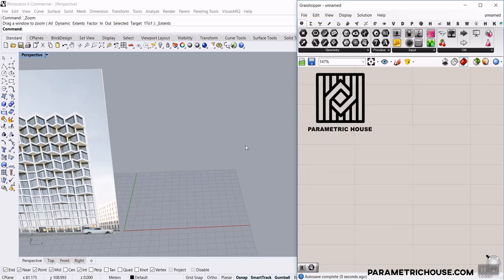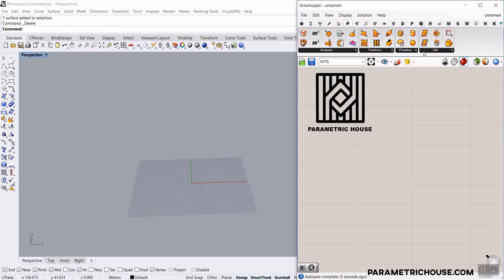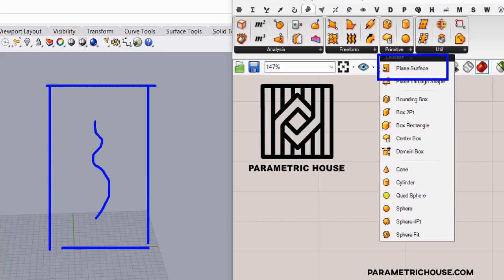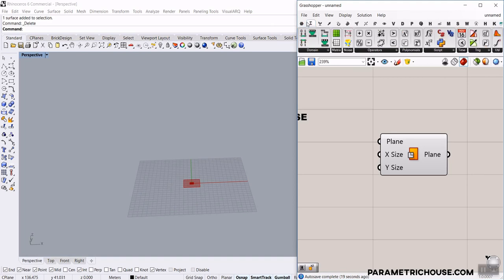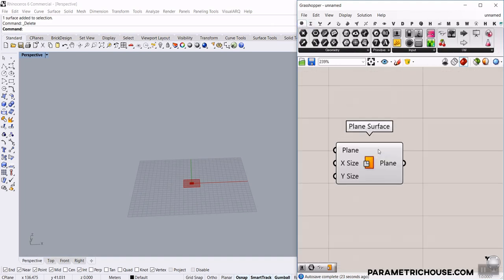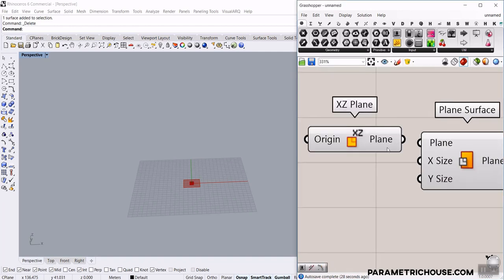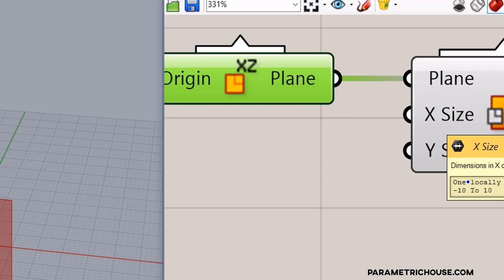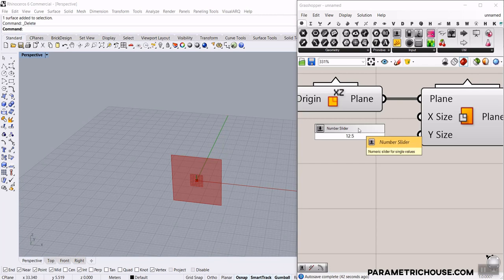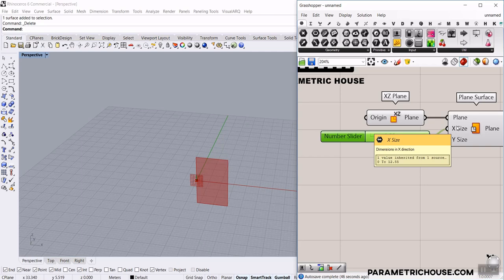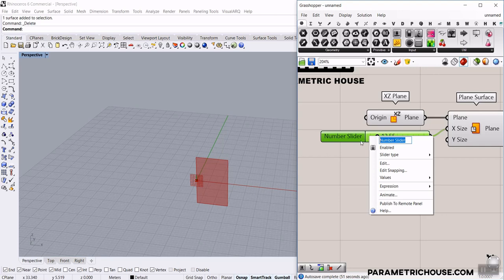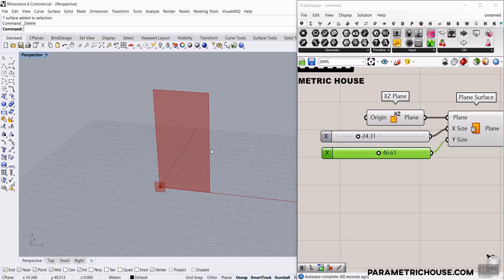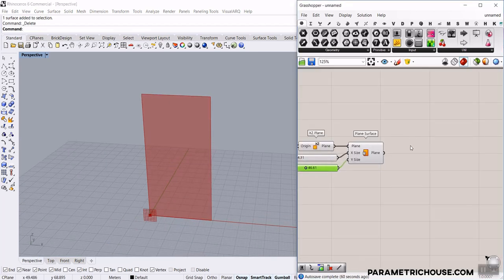Let's get started from scratch. We want to go to the surface section and in the primitive, make a plain surface. The plain surface is the base surface of the facade we want to work on. I'm going to use the bifocals plugin to show the names. The plain is on the XZ plane because we want to put it upright. I'll give it a number slider by double-clicking and typing a number, making the domain from zero to that number. This is the X size and this is the Y size — that's the base surface for the facade.